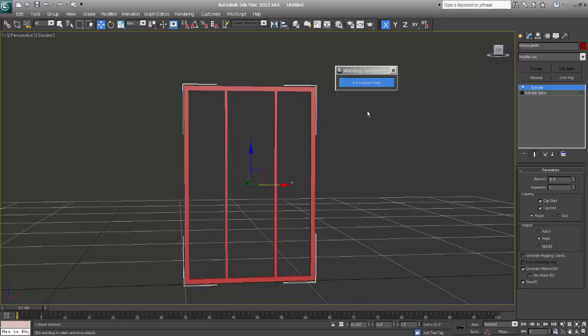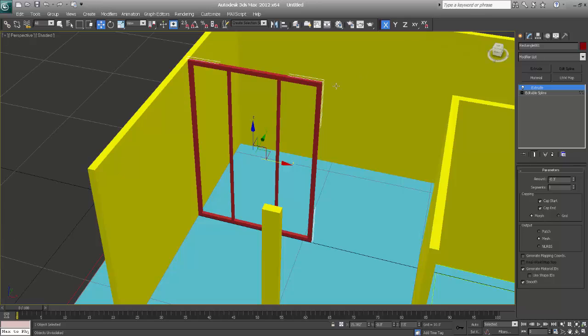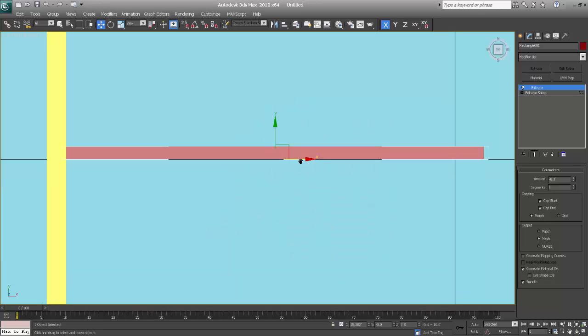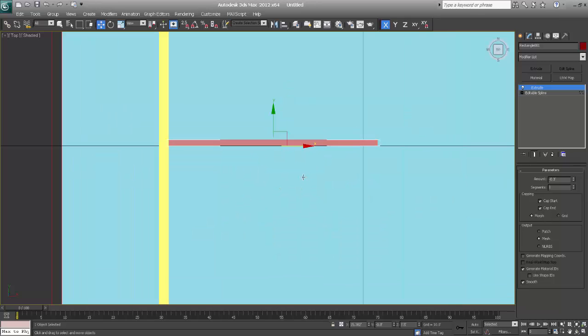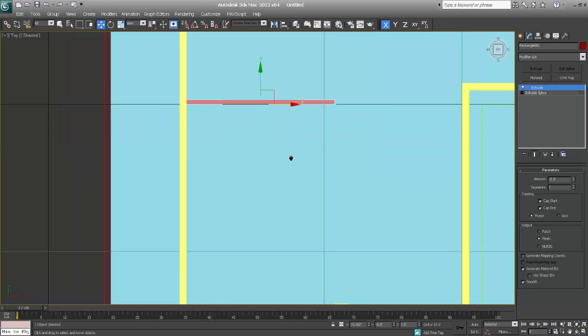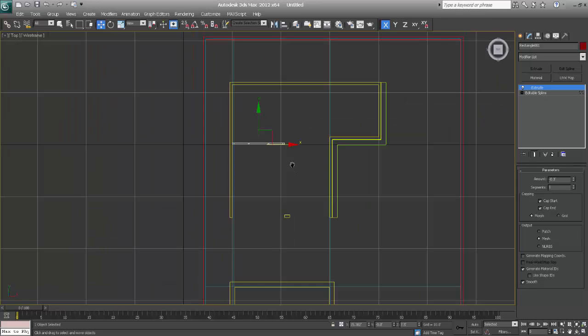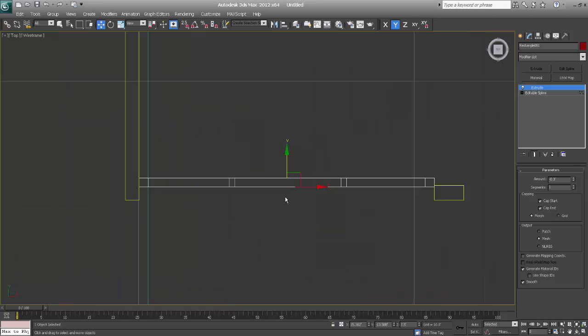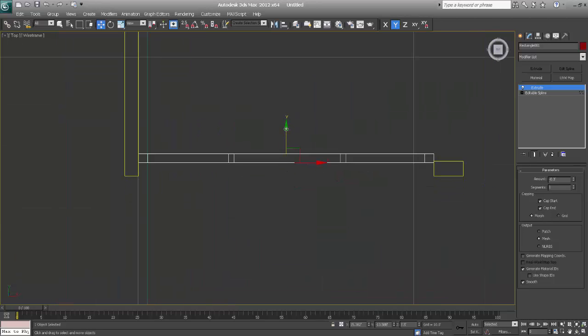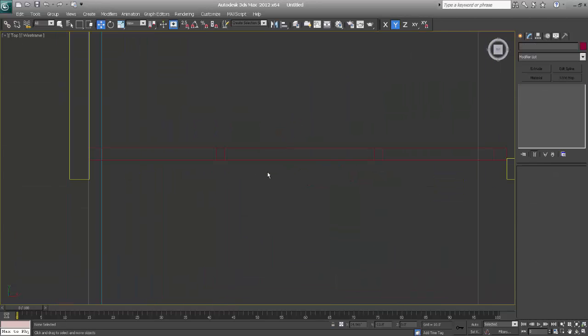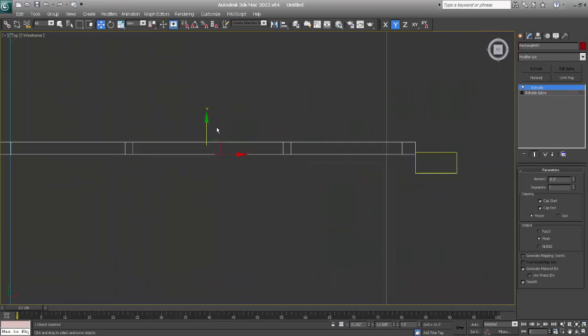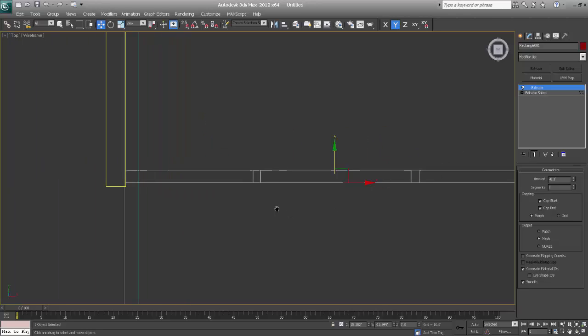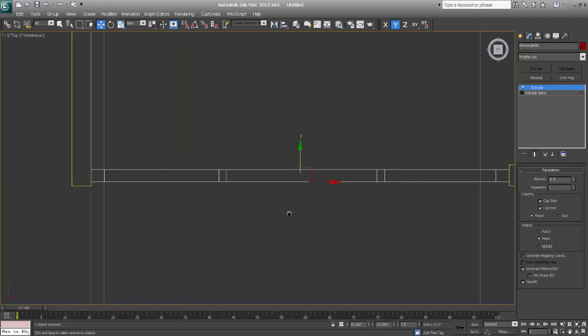Now I'll exit my isolation mode, just go to top, just place my window here.